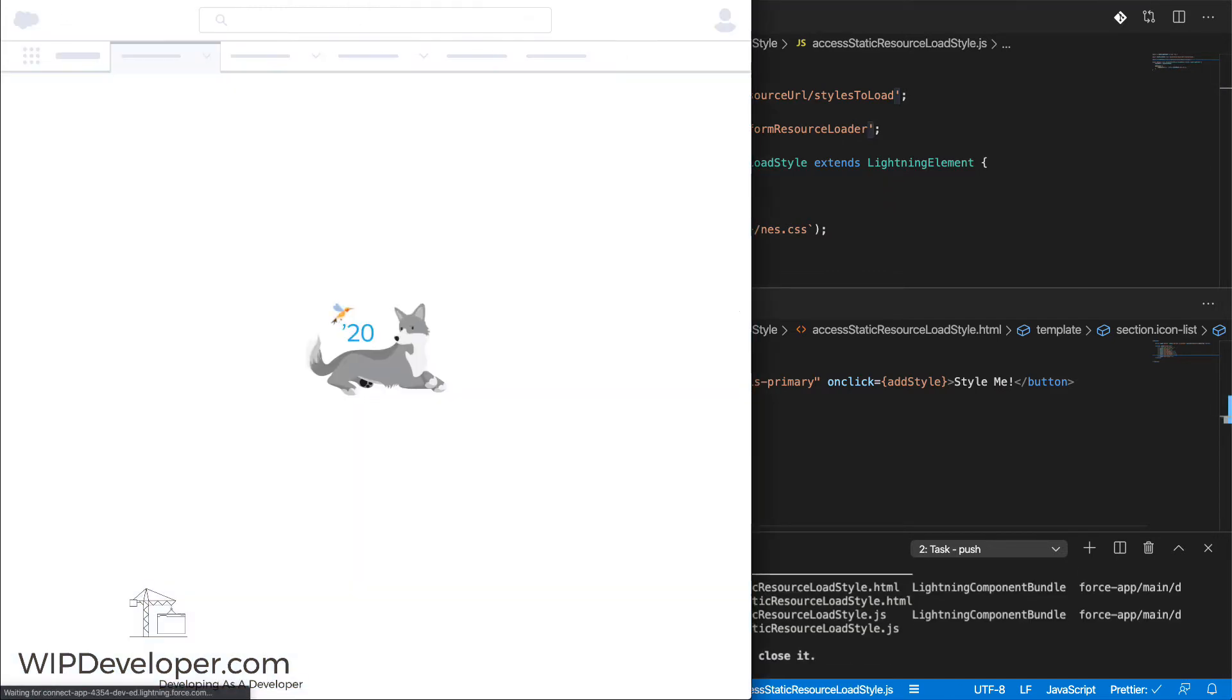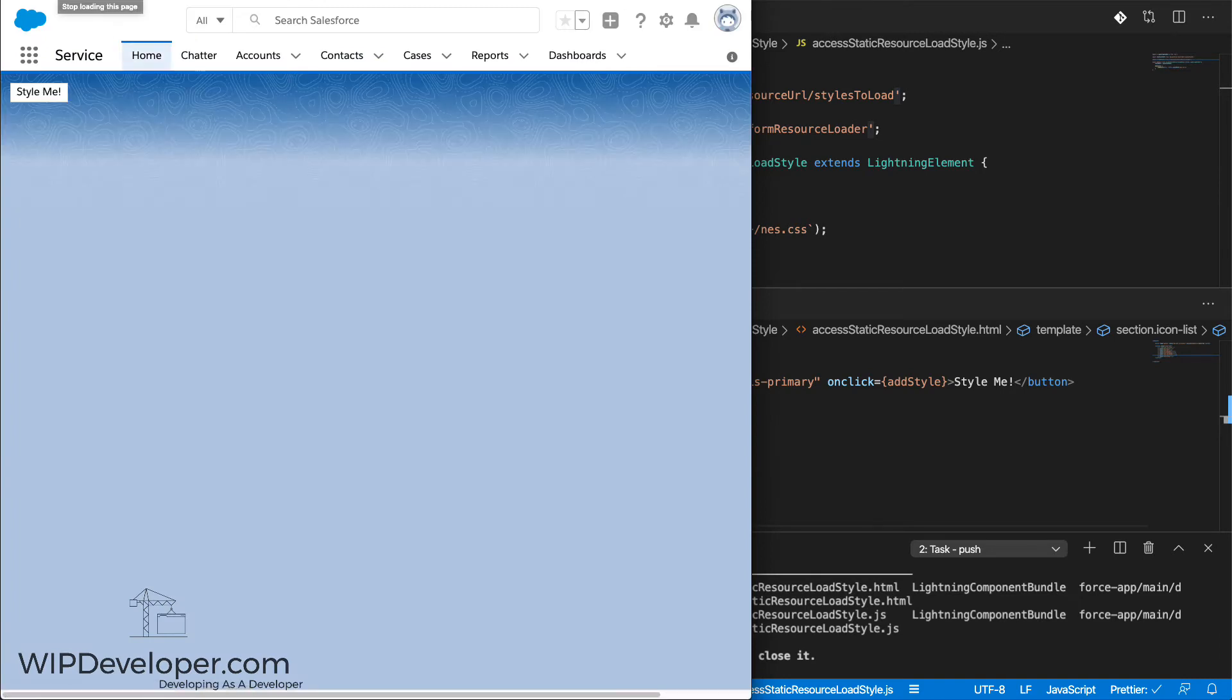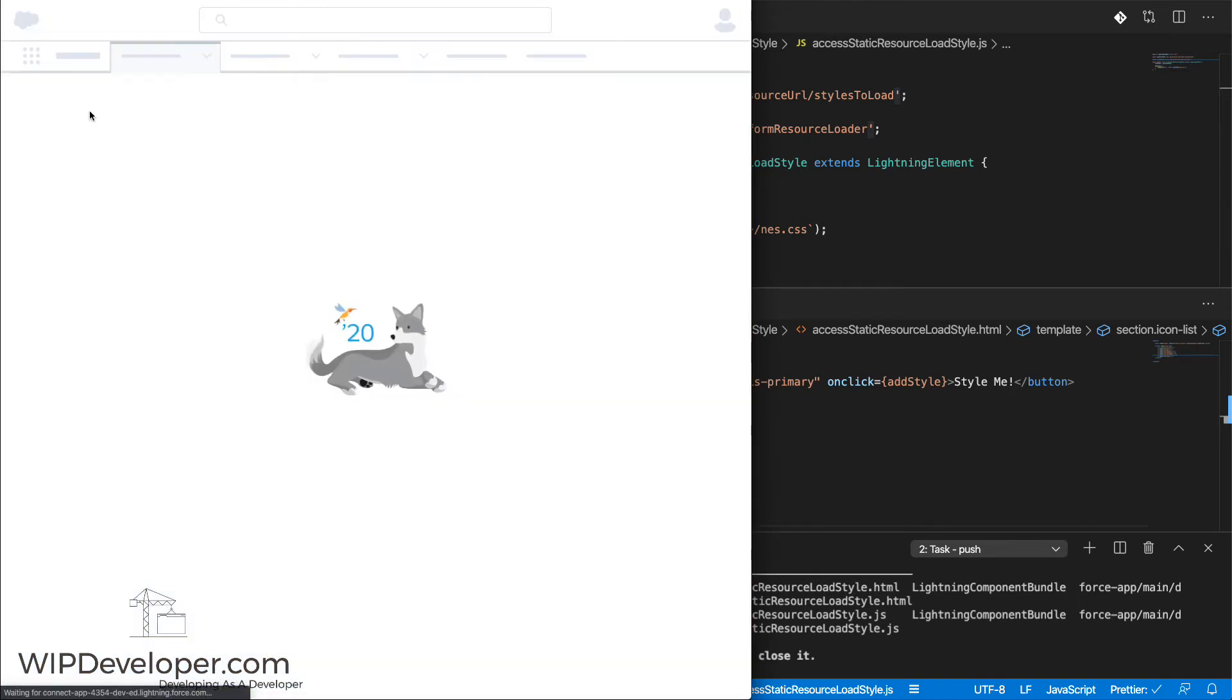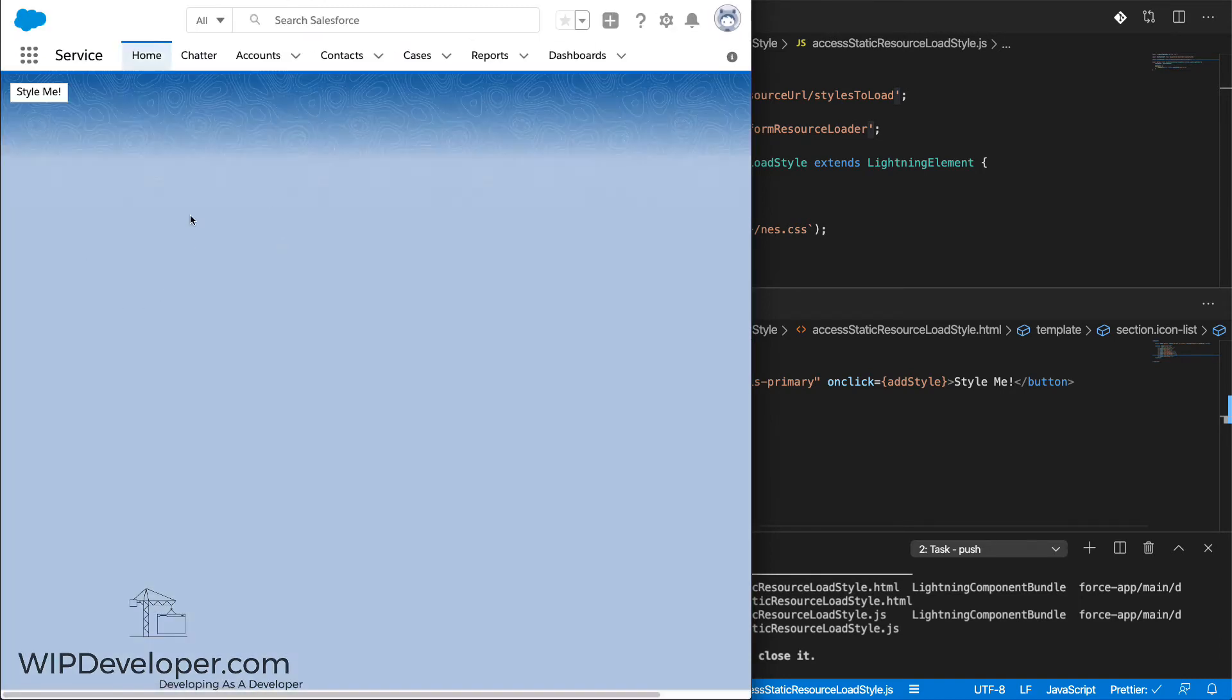And I can refresh the page. In case you're wondering, yes, I could be doing local development. I just forgot to set that up. Now let's click our button and see what happens though.